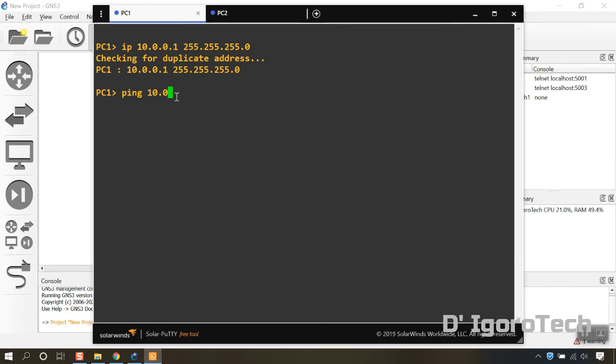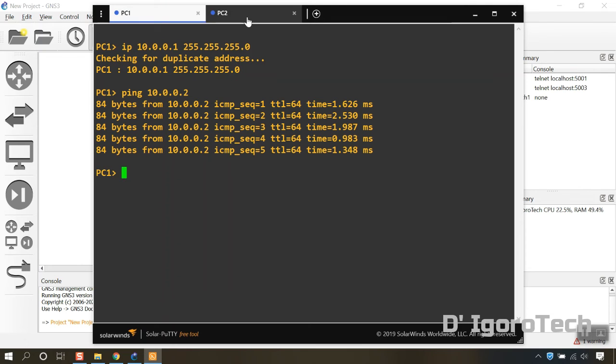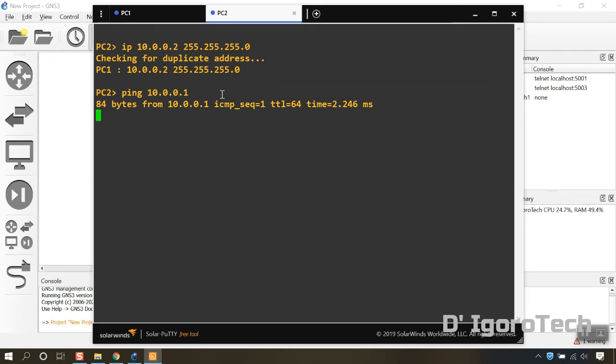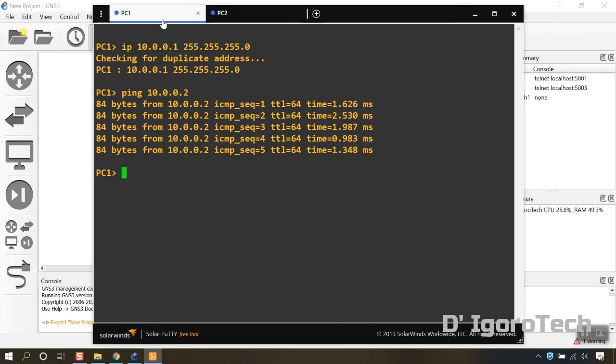Let's try to ping from PC1 to PC2. Success! Let's now test to ping from PC2 to PC1. Success! This means the installation was successful, both PCs can talk to each other.